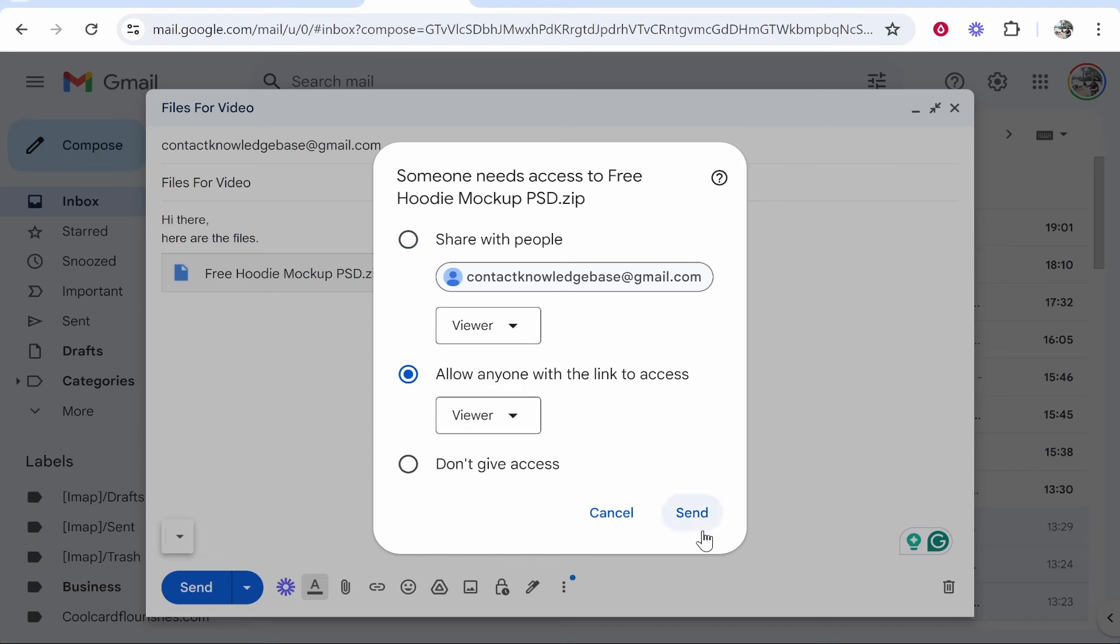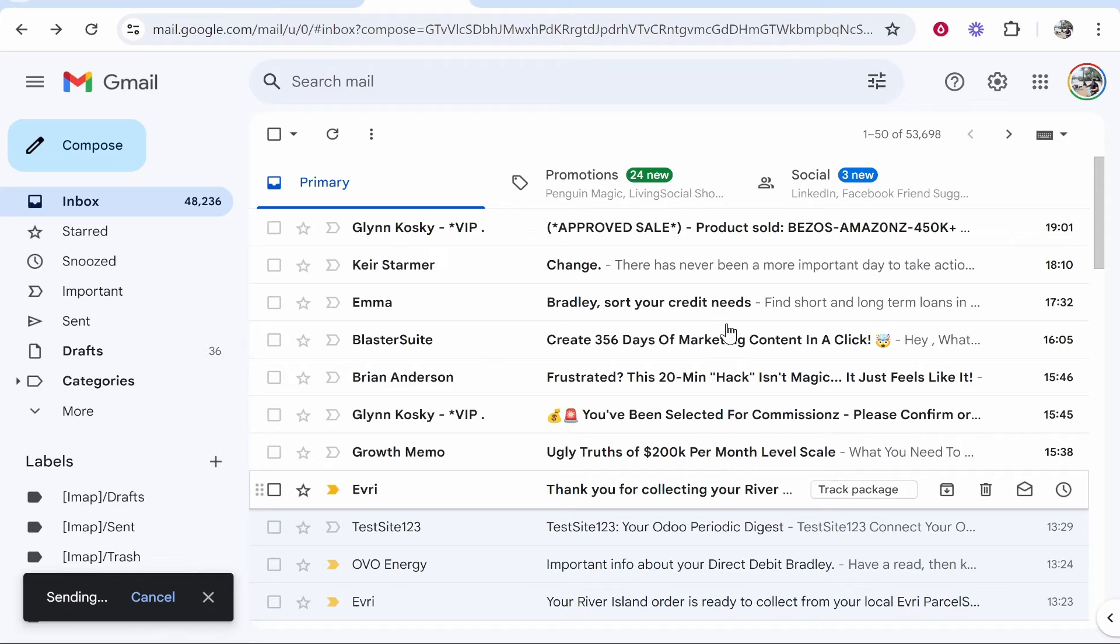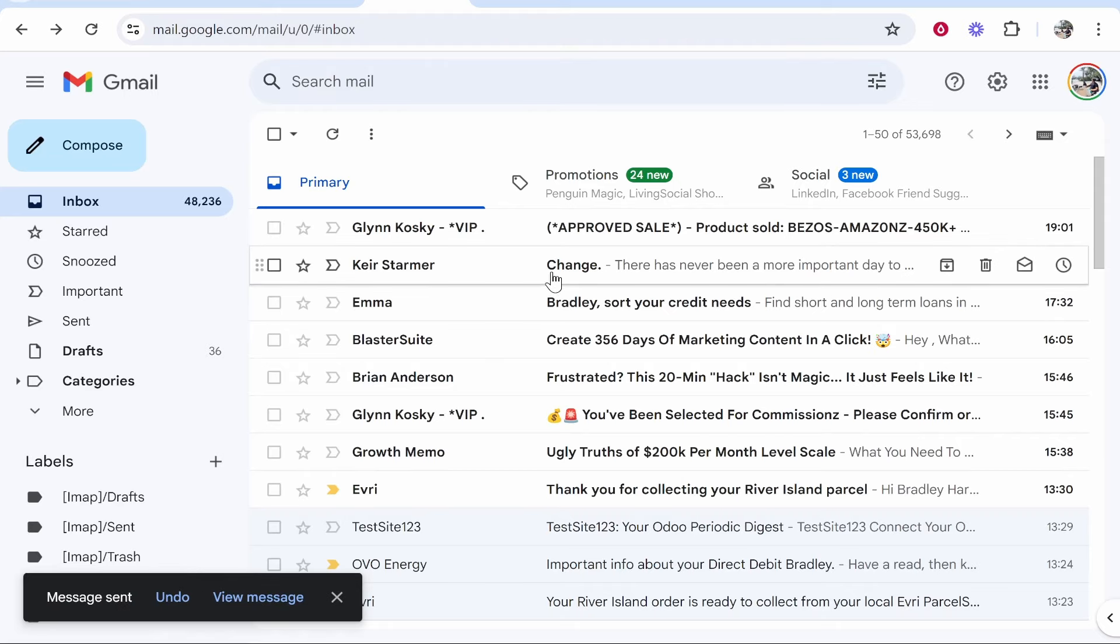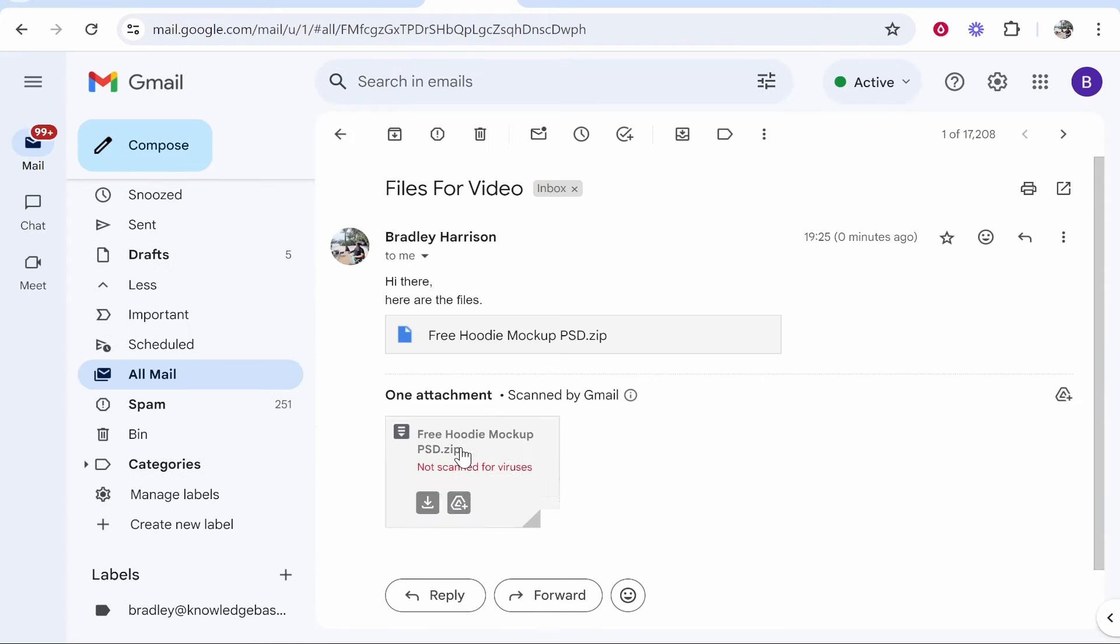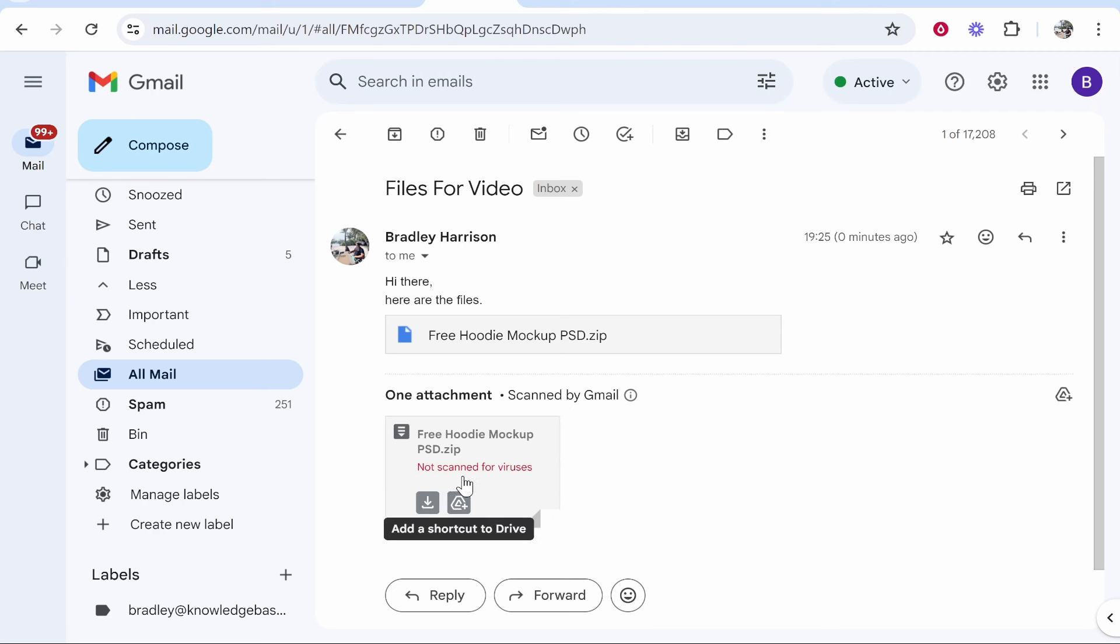Once you're happy with the permissions, click send and that email will send. This is what it will look like for the recipient. They will see the attachment here which they will be able to download.